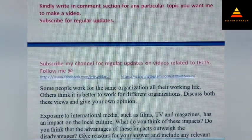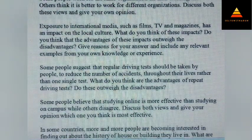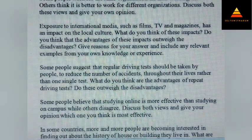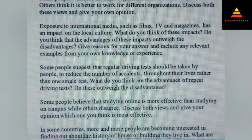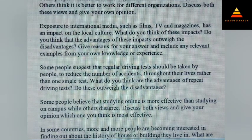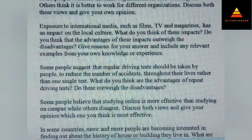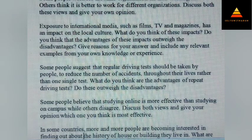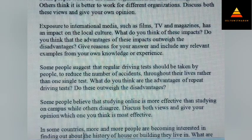Some people work for the same organization all their working life while others think it is better to work for different organizations. Discuss both views and give your opinion. Next, exposure to international media such as films, TV and magazines has an impact on the local culture. What do you think of these impacts? Do you think that the advantages of these impacts outweigh the disadvantages? Give reasons for your answer and include any relevant examples from your own knowledge or experience.